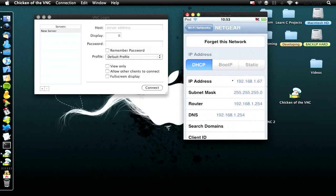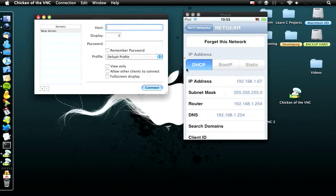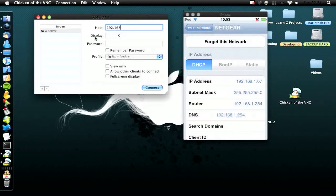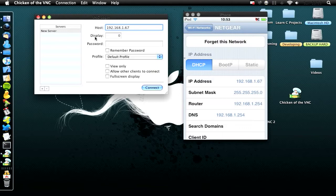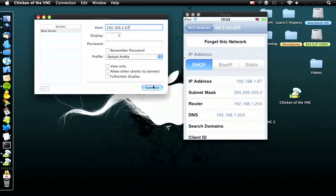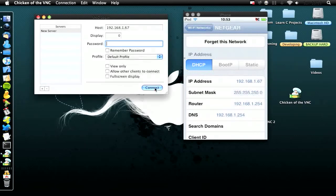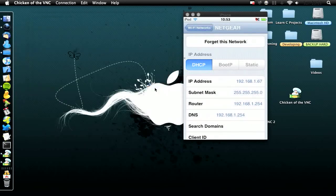Yours will be different, but I'll use mine as an example. Type your IP address under Host (like 192.168.1.67), then click Connect. You can check any options if you want. Leave the password blank and click Connect.